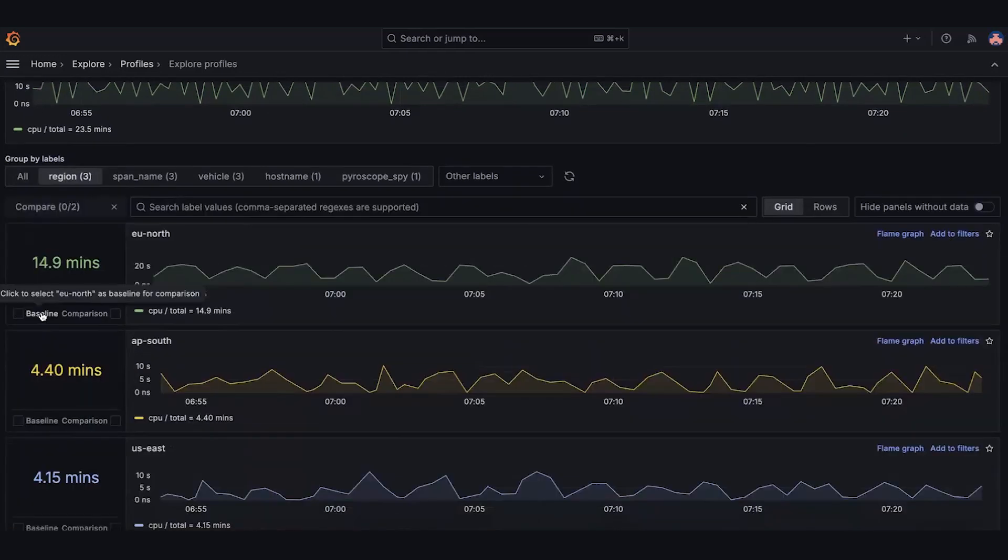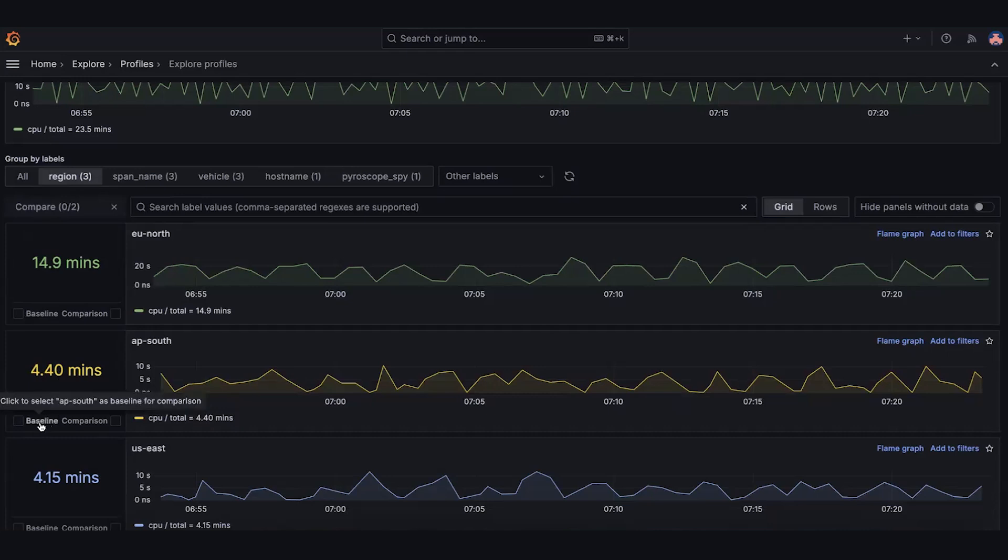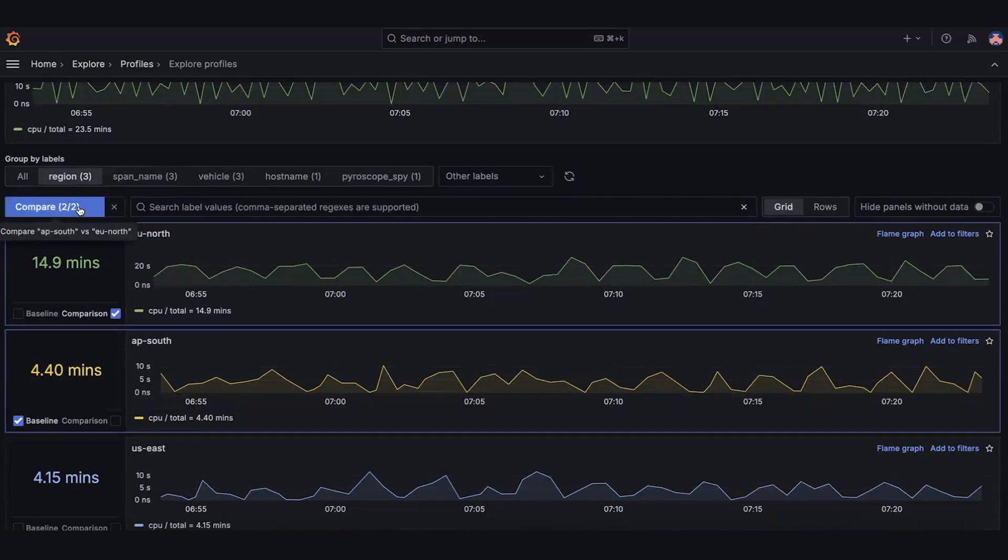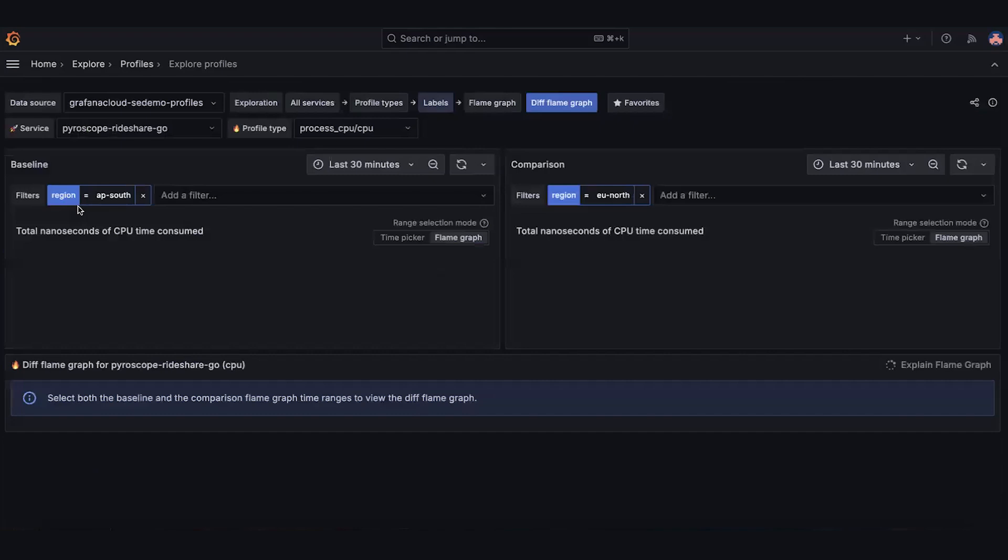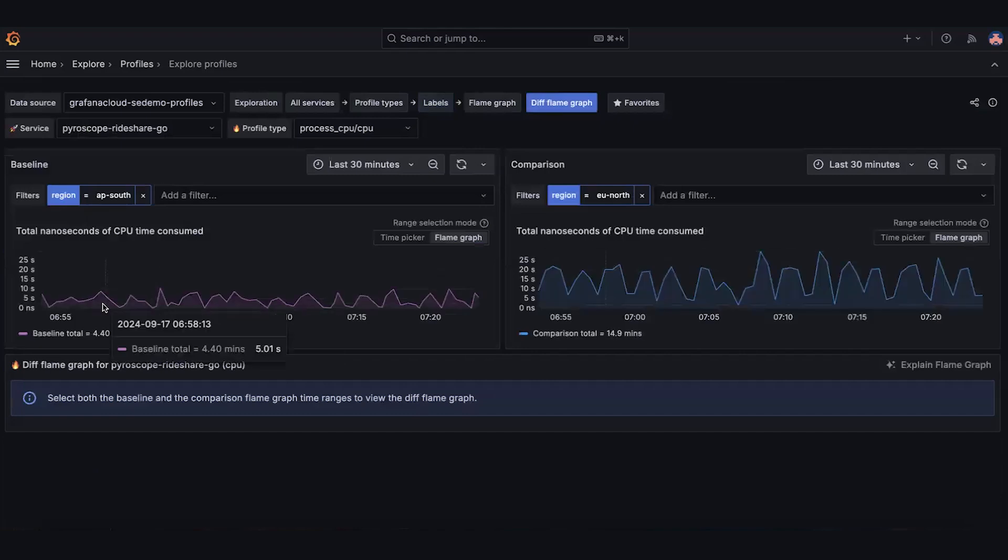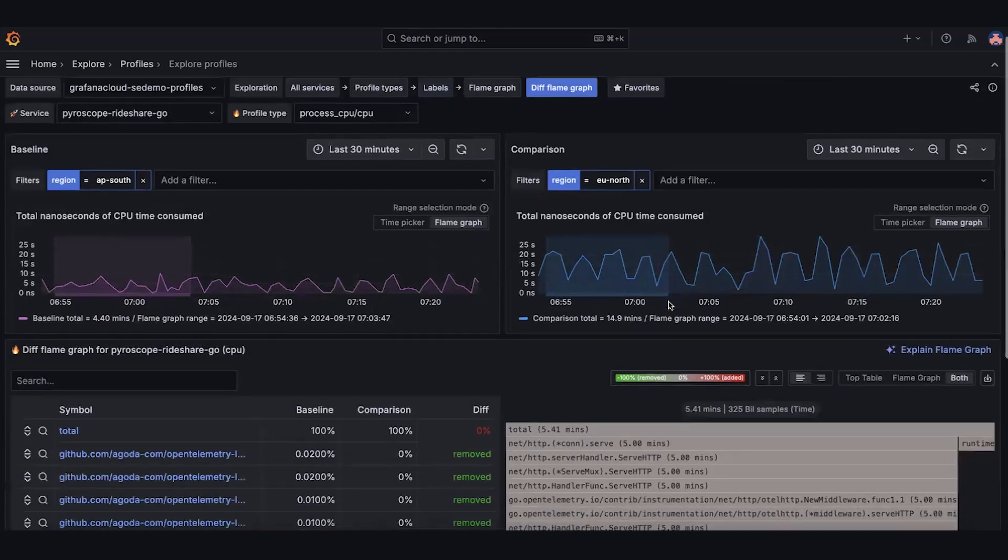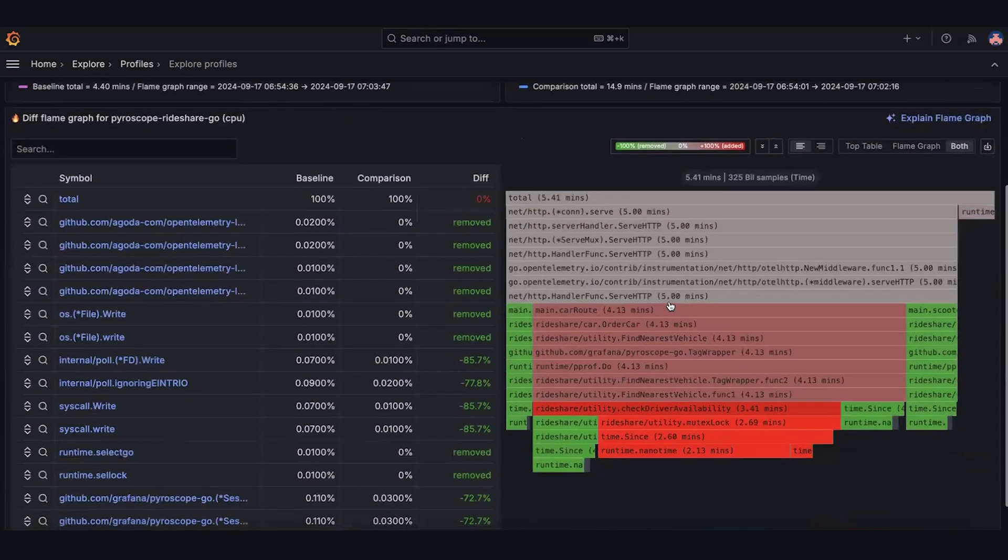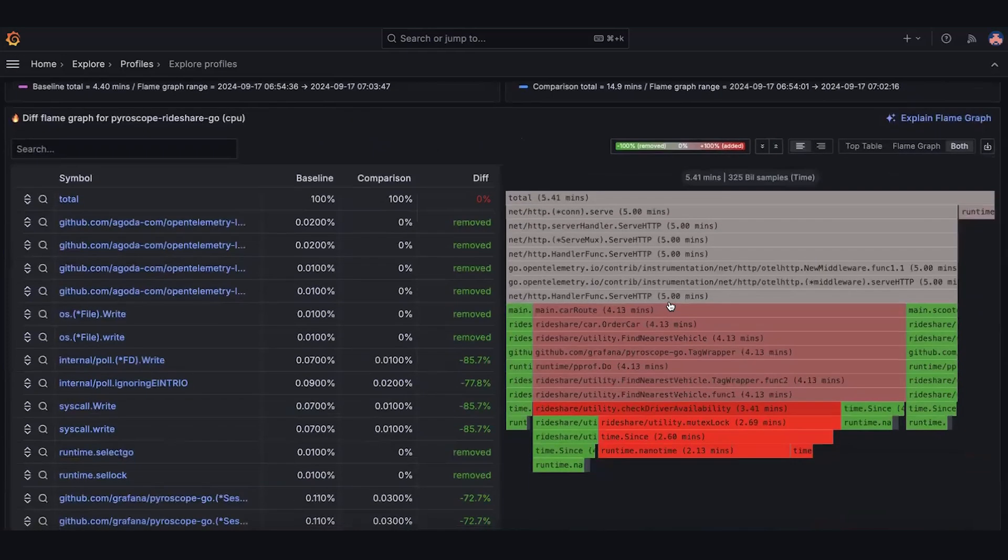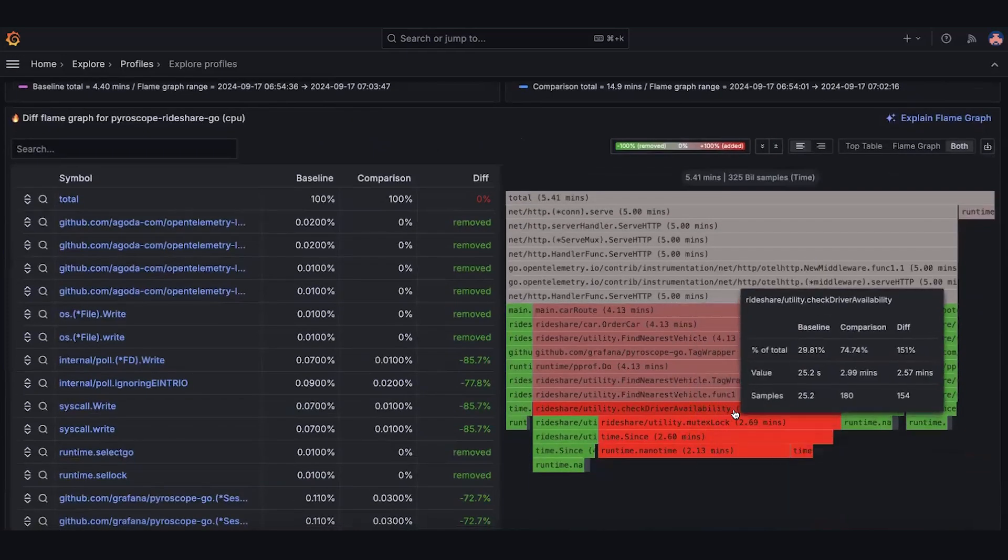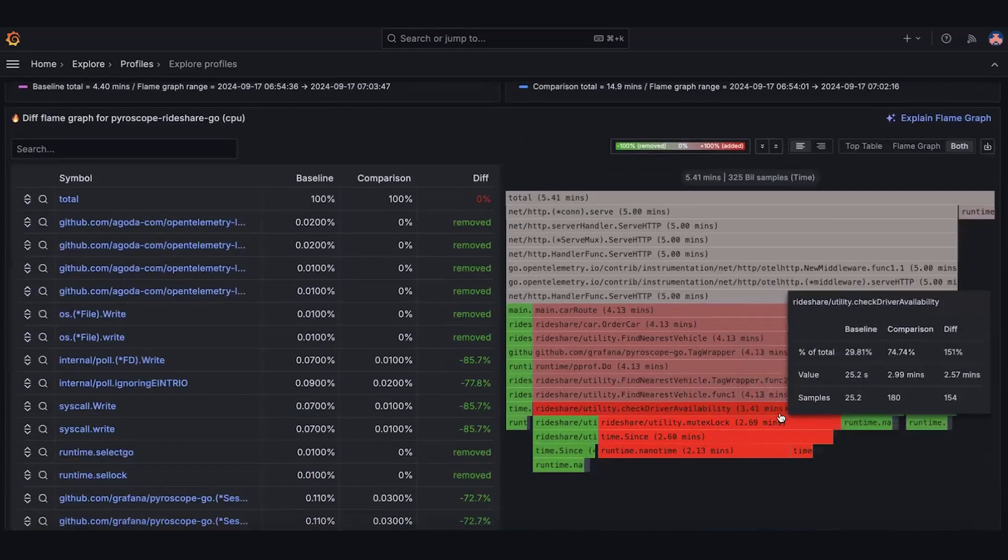For example, why is this label 4 minutes, but this one is 14.9 minutes? What's going on there? Well, we can learn a lot by comparing them, which the app makes easy. From here, it becomes obvious that the slower profiles were caused by this particular method. So we've found the cause with just a few clicks, and we've saved a lot of time.